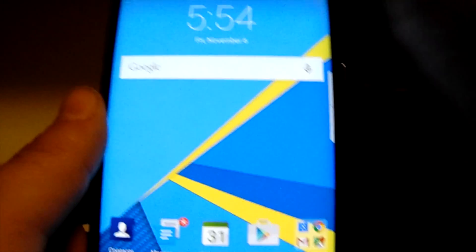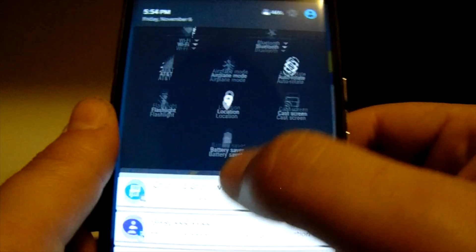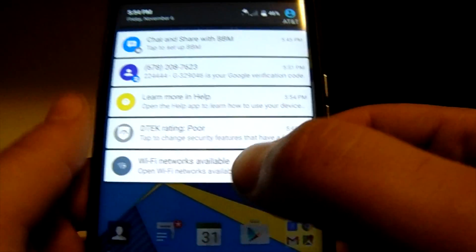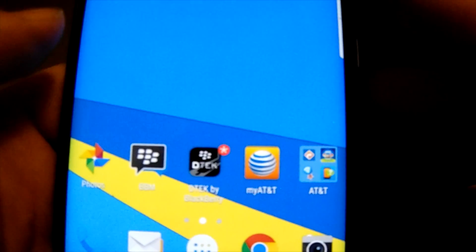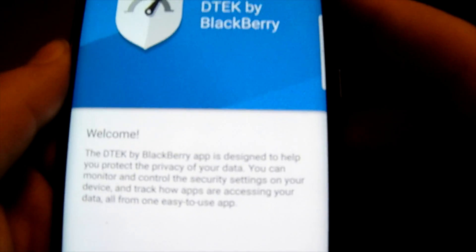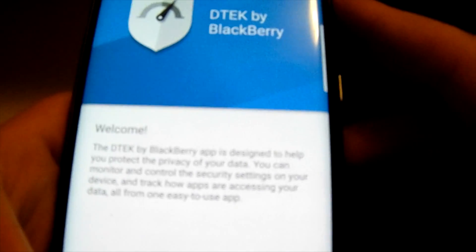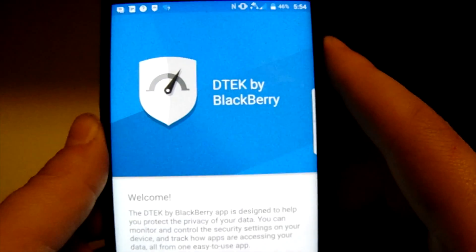One other thing you'll want to set up is DTEK, which is pretty much the security app for your phone. It's going to ask you to set up different PIN numbers and whatnot, so let's go through that right now.